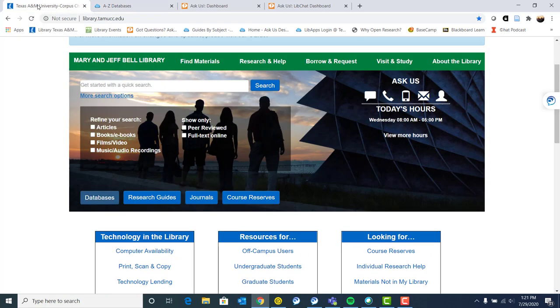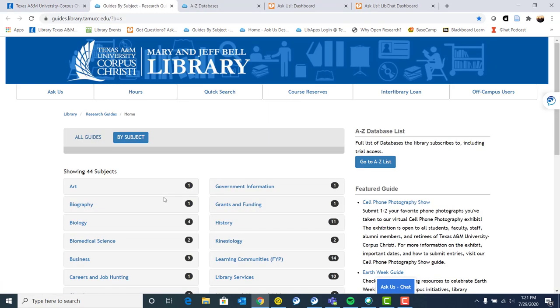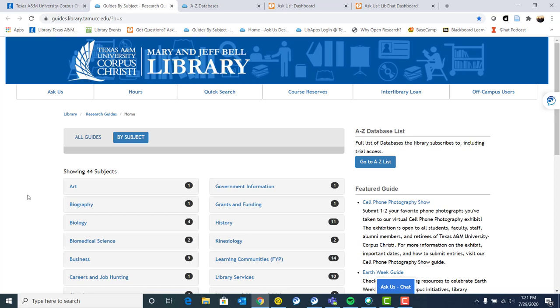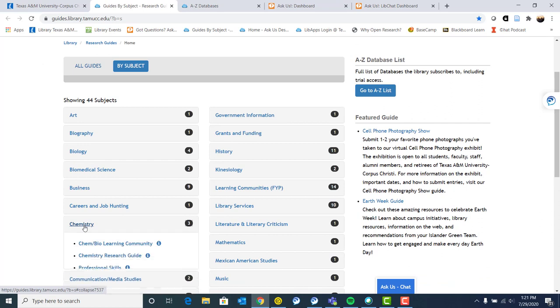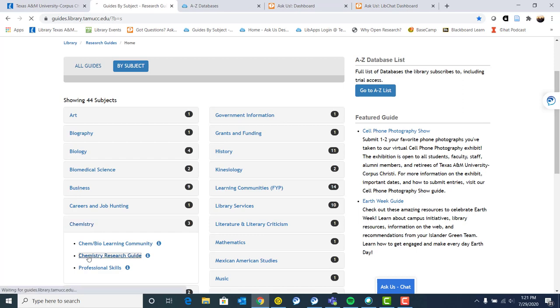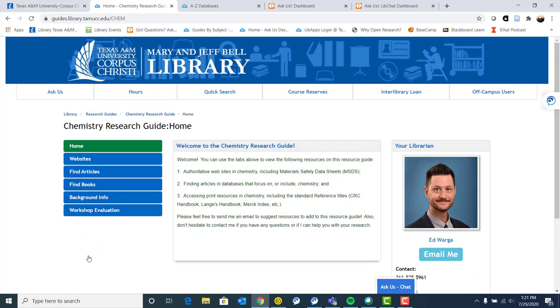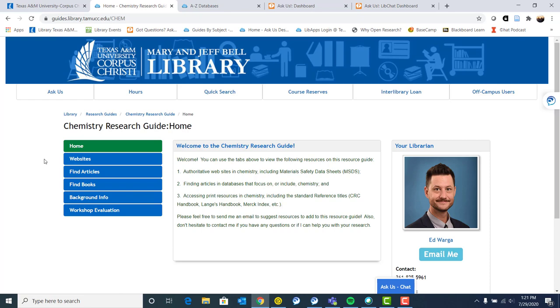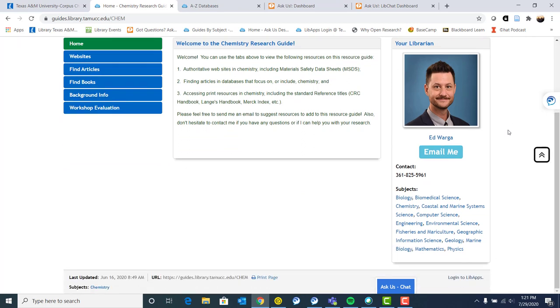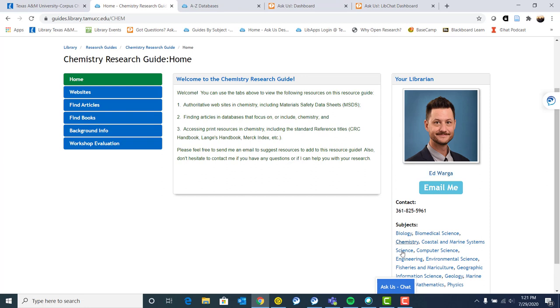Going back to our library homepage, again, library.tamucc.edu. Next to that databases button, we have research guides. So these research guides or subject guides are like little web pages put together by a librarian to help you with your research. So again, I'm going to use chemistry as an example. Sometimes we have specific classes, but also we often just have a general, if you're doing research in chemistry, you need articles or books or websites to go to, we will often have a subject specific guide. And we also have librarians who are subject specialists in various areas and there's usually contact information, but I'll show you another way to find your subject librarian as well in just a little bit.